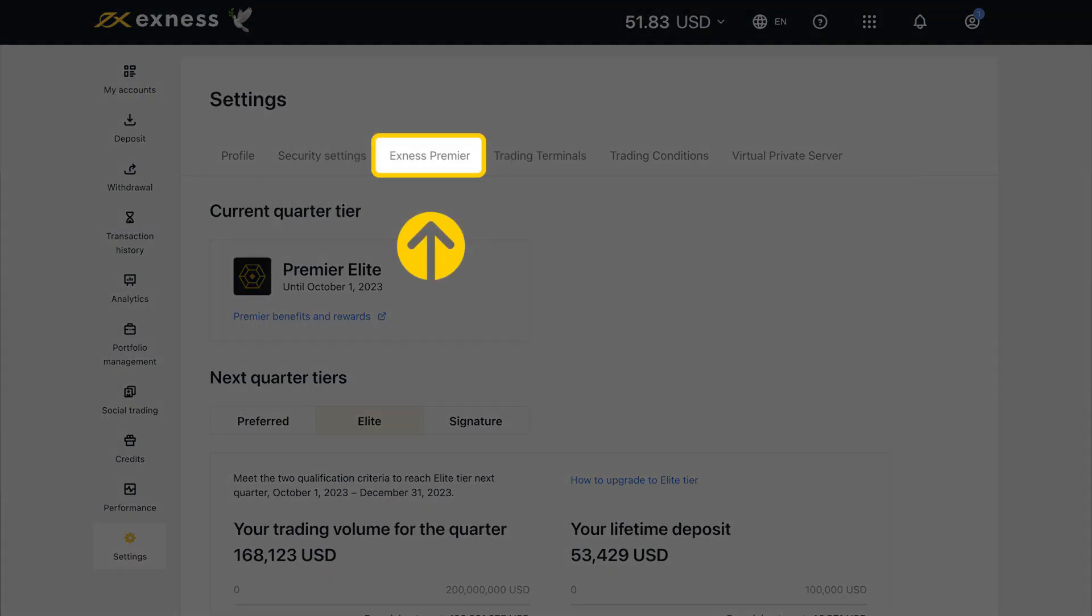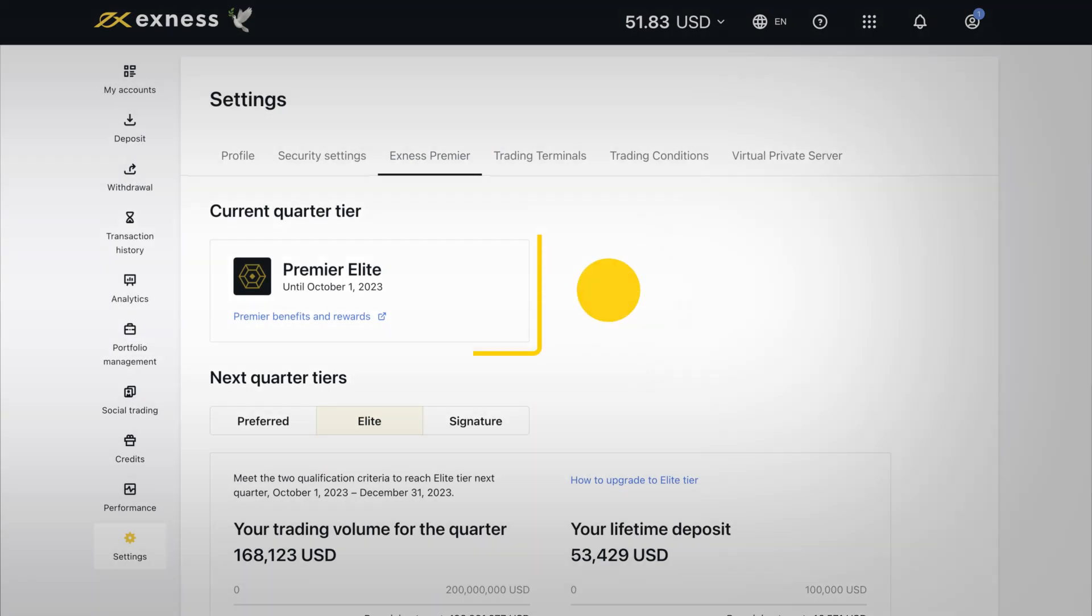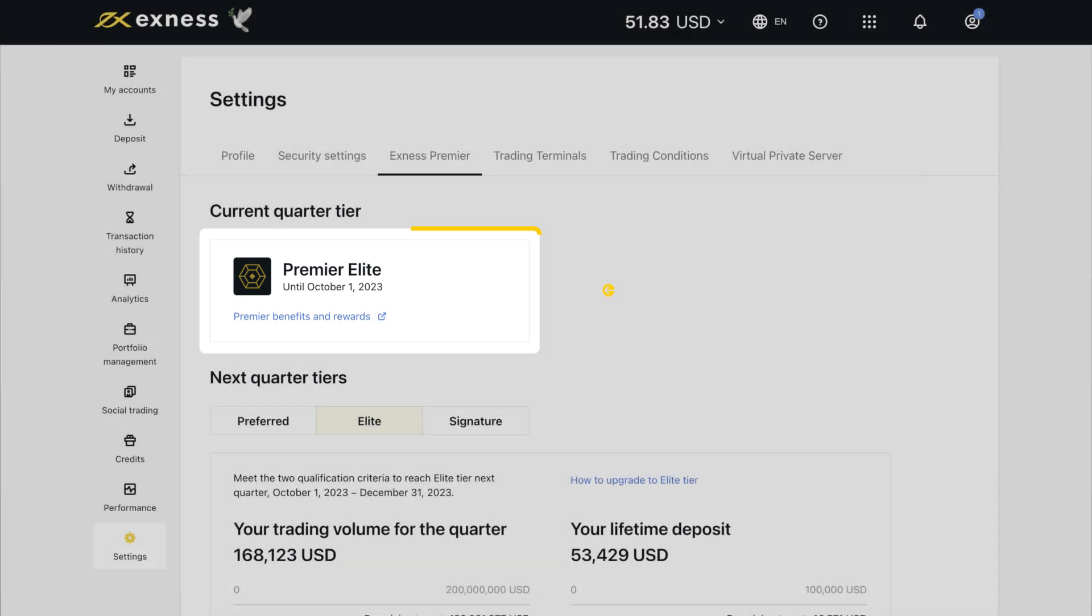The Exness Premier tab, which is exclusive to our Premier clients, displays your current Premier status, as well as useful tips to maintain or improve Premier level.